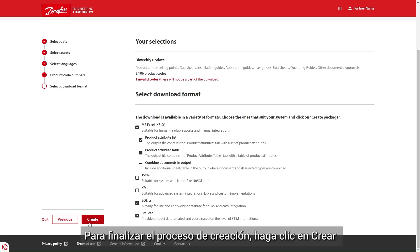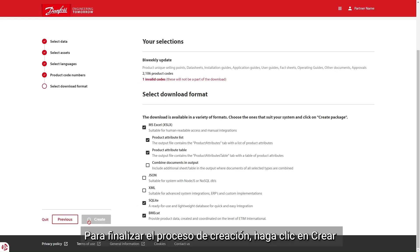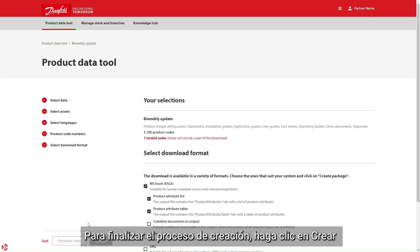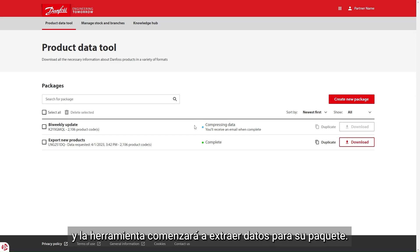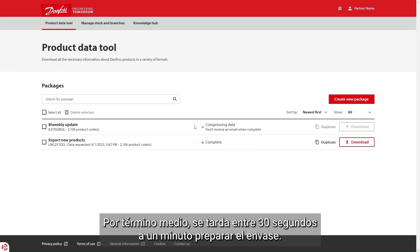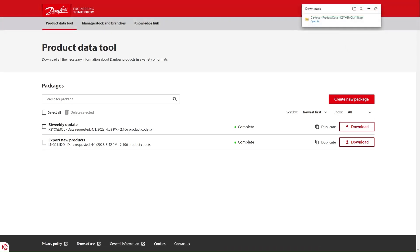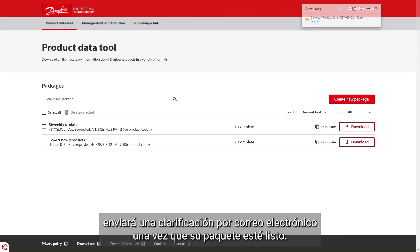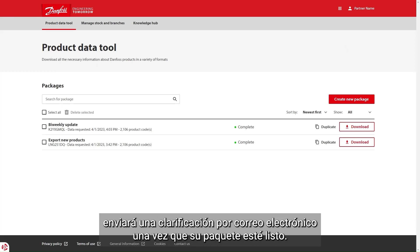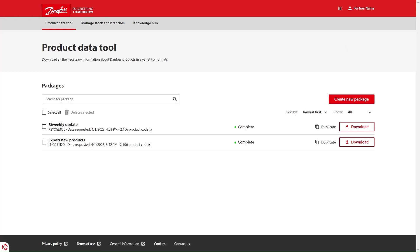To finalize the creation process, click create and the tool will start extracting data for your package. On average, it takes from 30 seconds to one minute to prepare a package. However, you can leave the page as the tool will send an email notification once your package is ready.